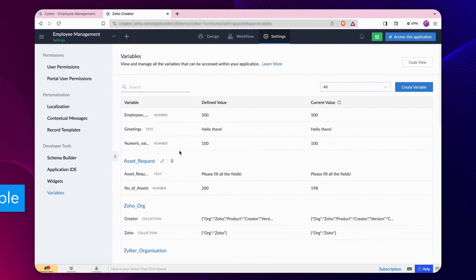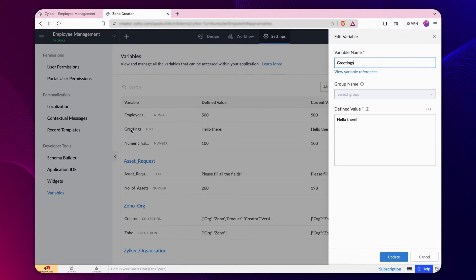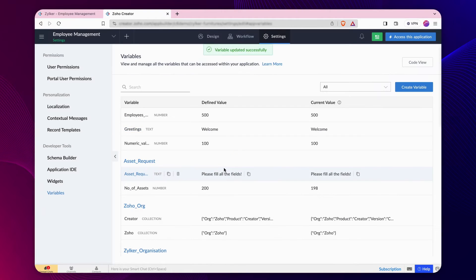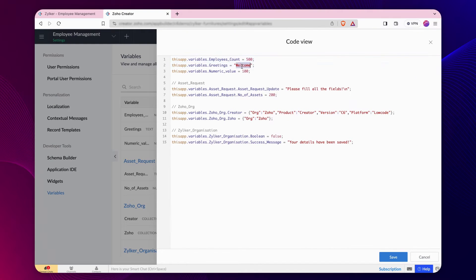Creator gives you the flexibility to edit the values of the variables that you have already defined in your application. You may either do it by clicking the specific variable name or get into the code view mode to modify it.